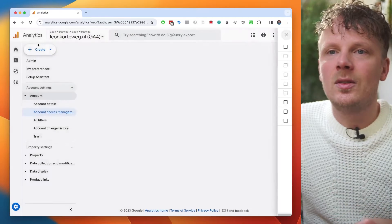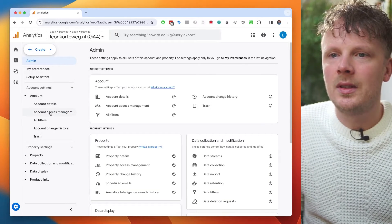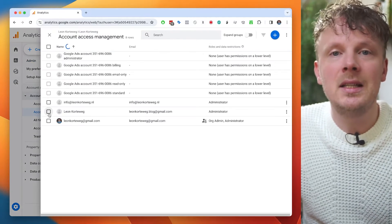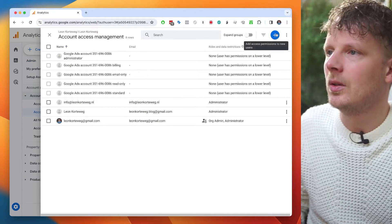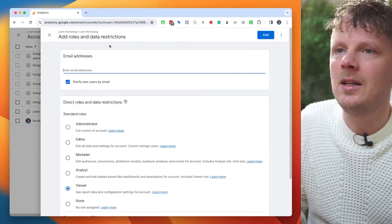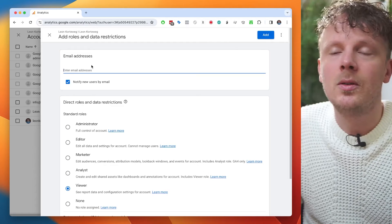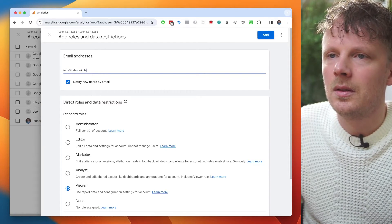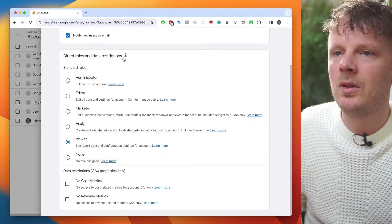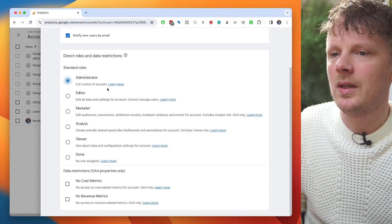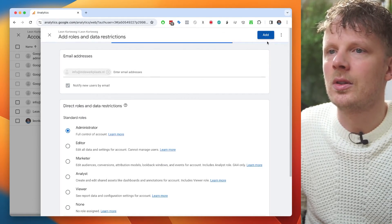Let me show you as a final step how you can add this email address to your Google Analytics account, so from this day forward you can log into Google Analytics via your business email address. We're back in Google Analytics, still under admin, under account. I'm going to click 'Account Access Management' to add my new email address. I'll use the plus sign up here to add a user, fill out my new Google account email, notify new users by email, set the standard roles to administrator, and add this user. This is how you make sure you can log into Google Analytics via your business email address and not a Gmail address.